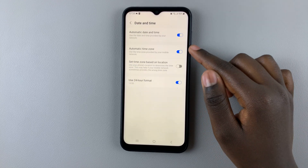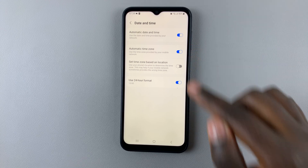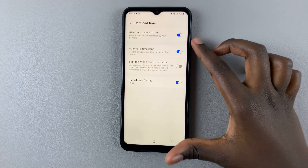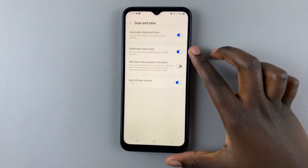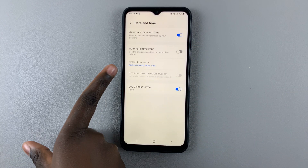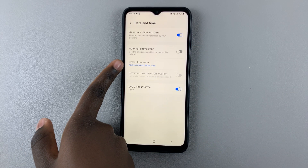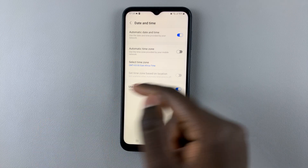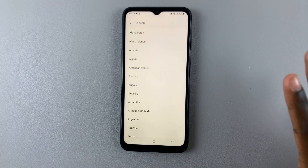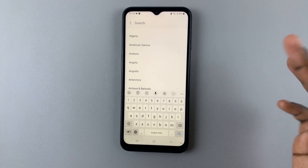Then you should see the option Automatic Time Zone. If you want to disable this feature, simply tap on the toggle, and then you can use the option Select Time Zone that appears to choose the region you want.